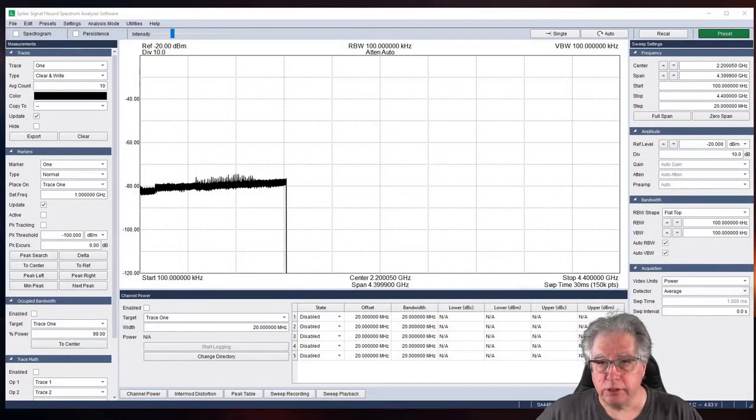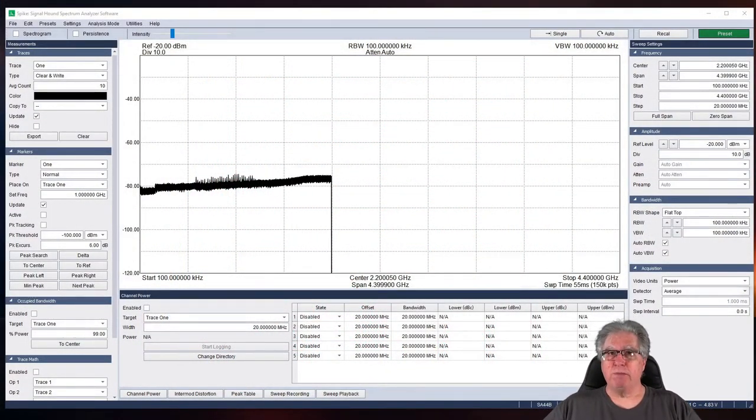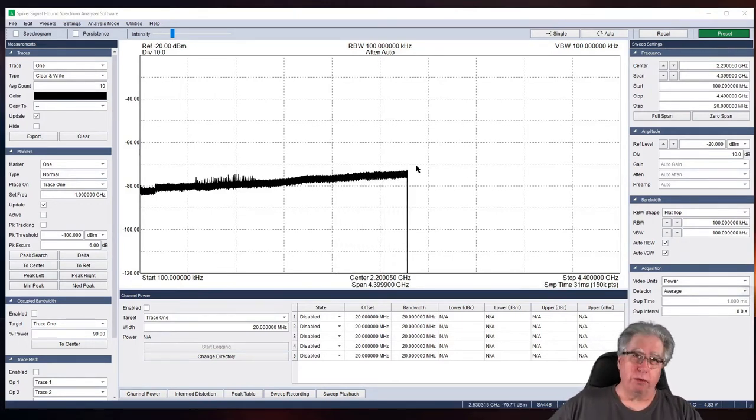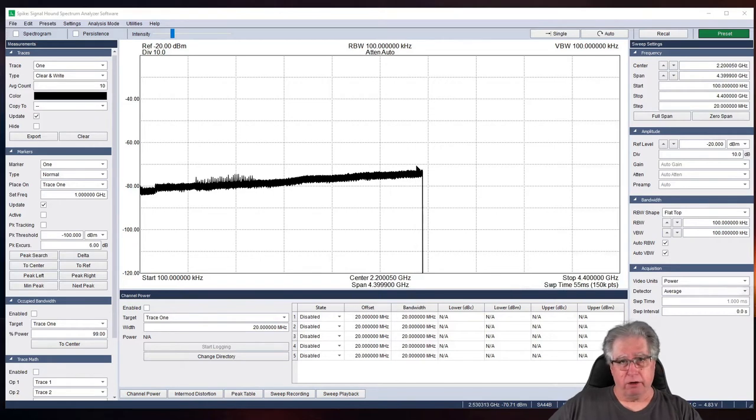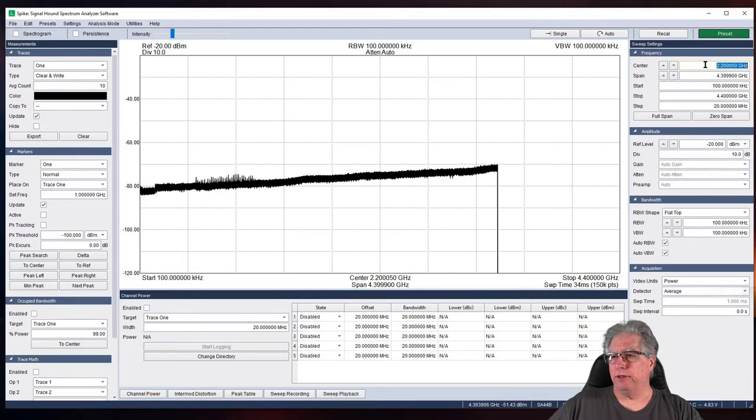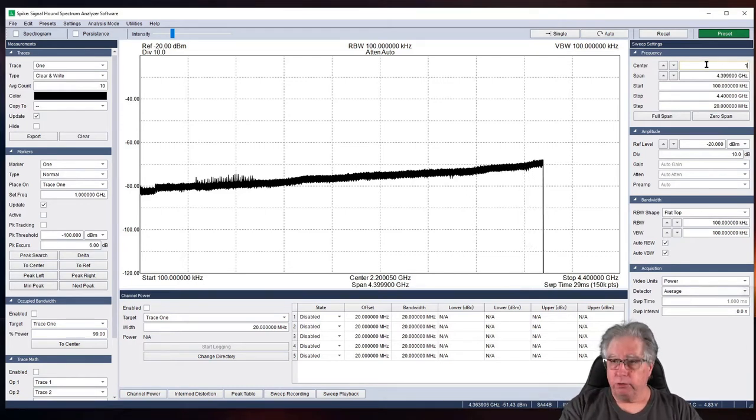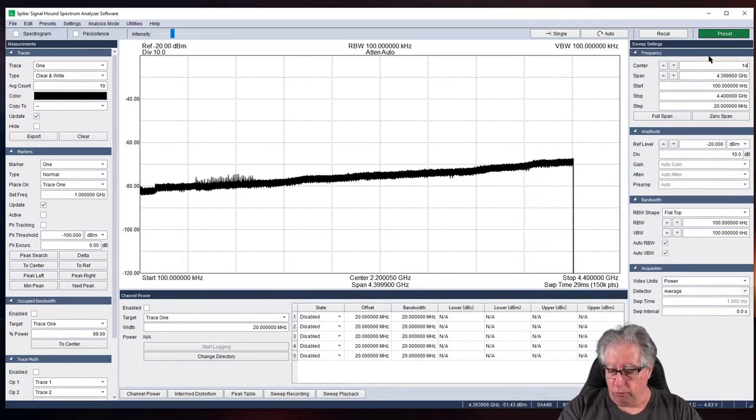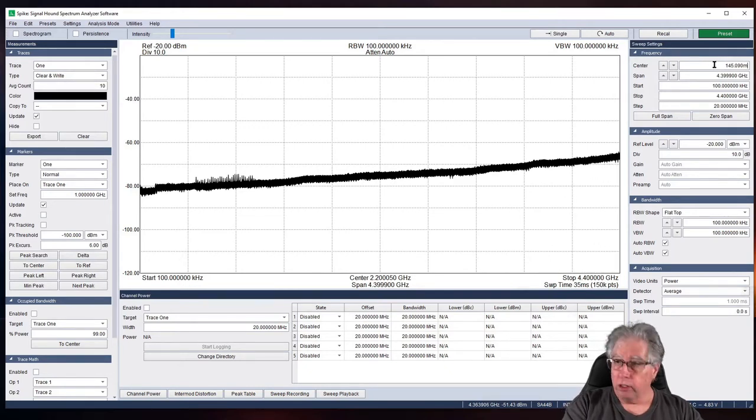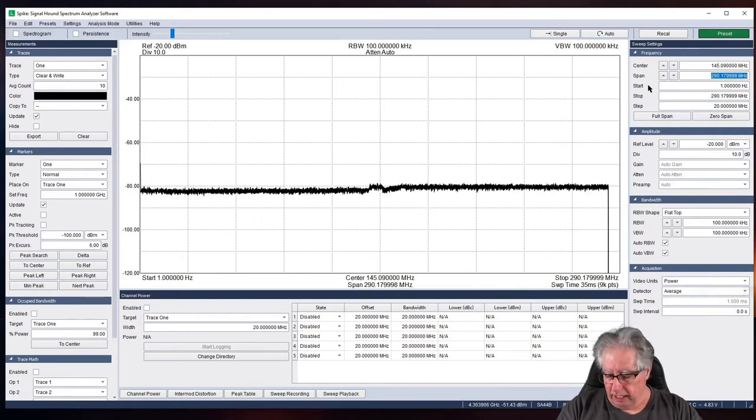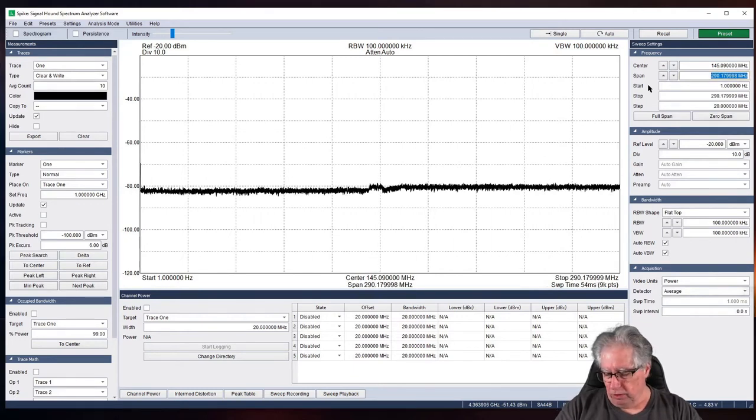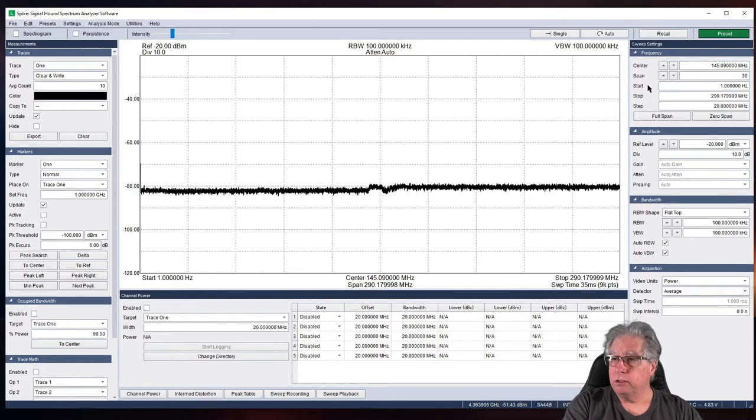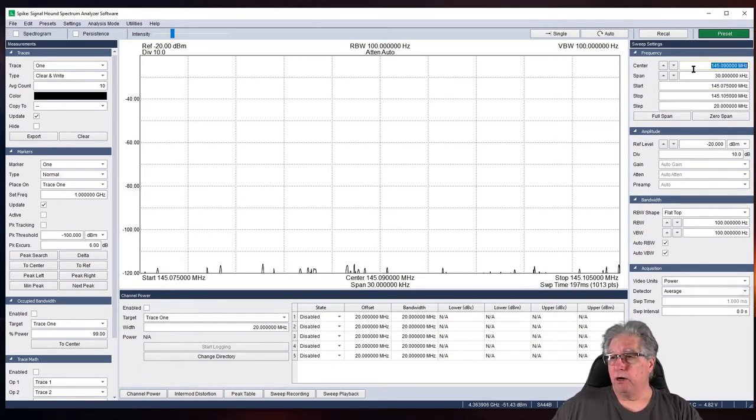Well, all right. So, we have our spike unit sitting over here running away. Okay, this is the spike software and this is what we access our spectrum analyzer with. First thing I want to do is get it set up for the test. So, I'm going to go ahead and center my frequency on where I have the radio tuned, which is 145.090 megahertz.